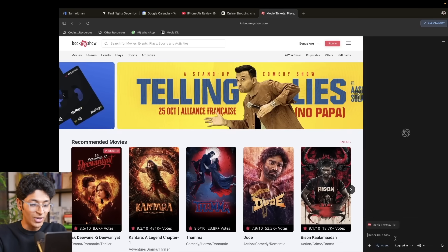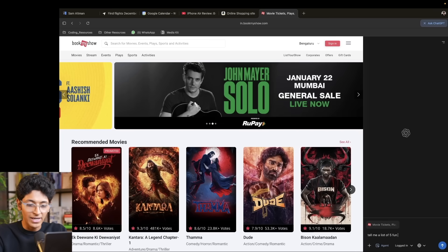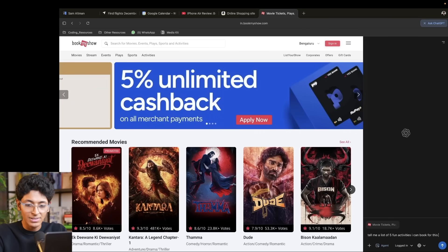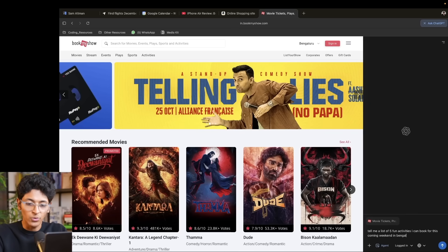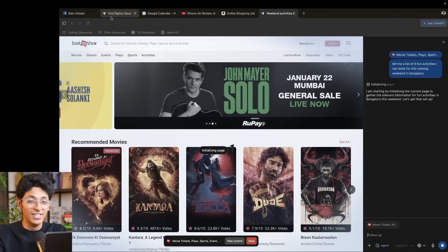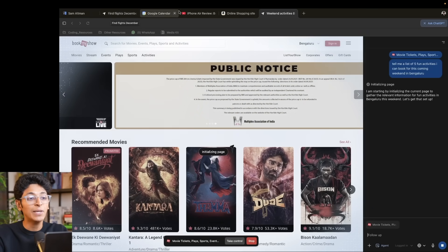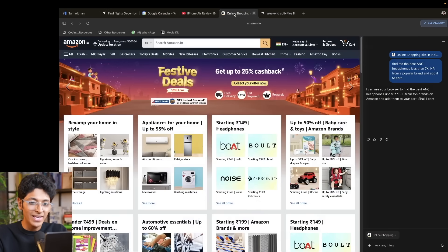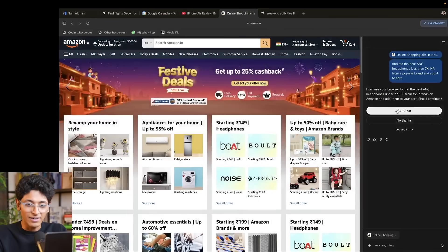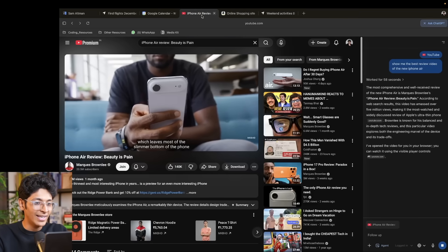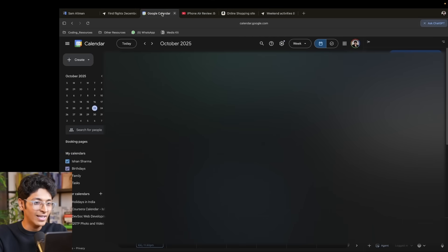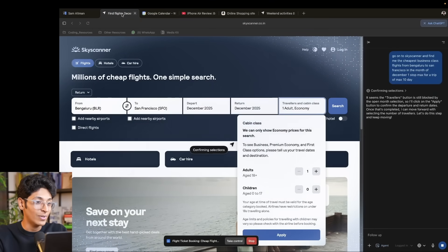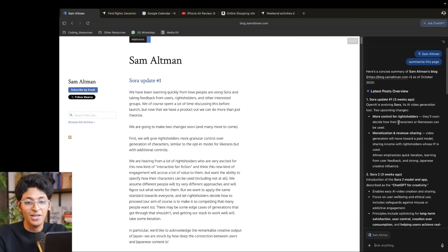I can also go on to BookMyShow and ask it to tell me a list of five fun activities I can book for this coming weekend in Bengaluru. The best part about ChatGPT Atlas agent mode is that you can keep running multiple tasks at the same time — it's finding things to do in Bangalore, finding ANC headphones on Amazon, finding the best review video for iPhone Air, and checking my schedule for this week.